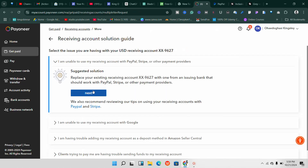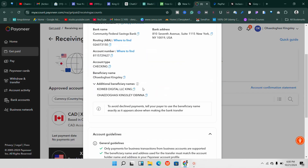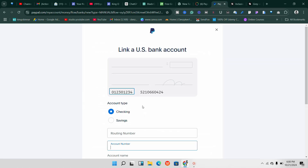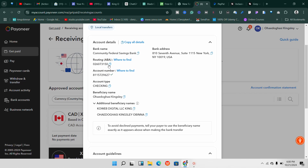The reason I won't be replacing my own account is that I already have that bank linked to PayPal, Stripe, and other places. But I'll go back, get those details, and show you where to paste them. What you need to do is copy your account number, come over to PayPal, and paste the account number. Then copy the routing number from Payoneer and paste it into PayPal as well.